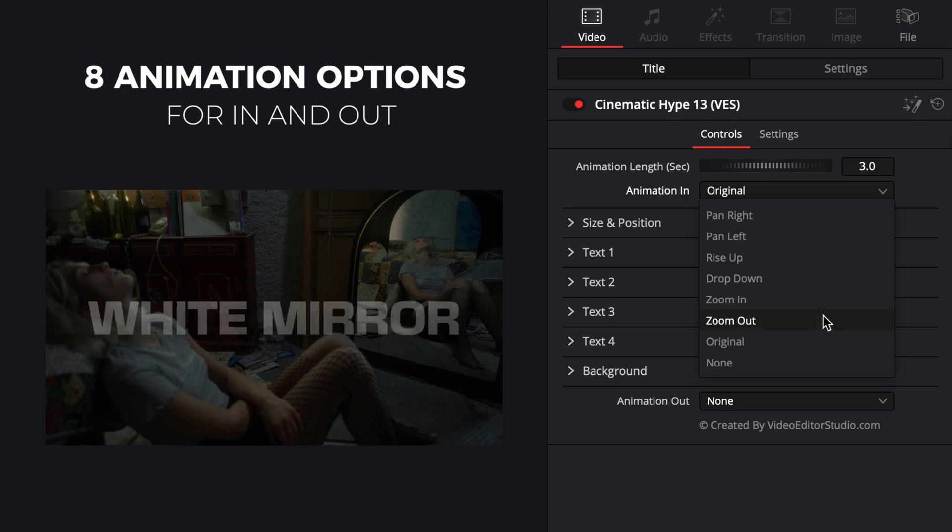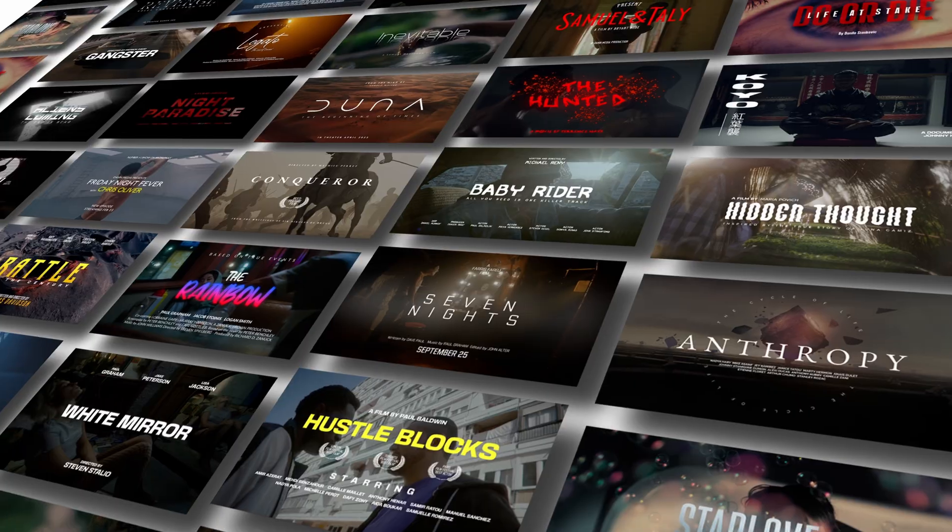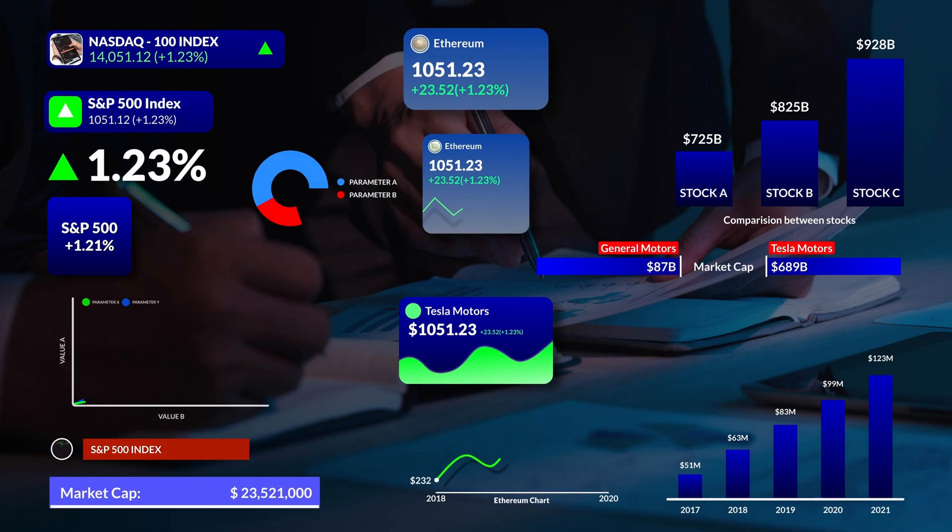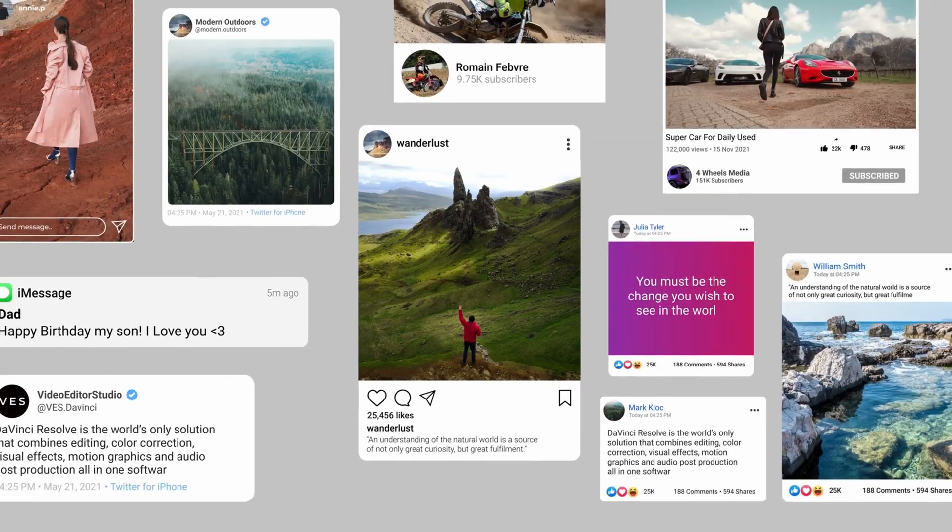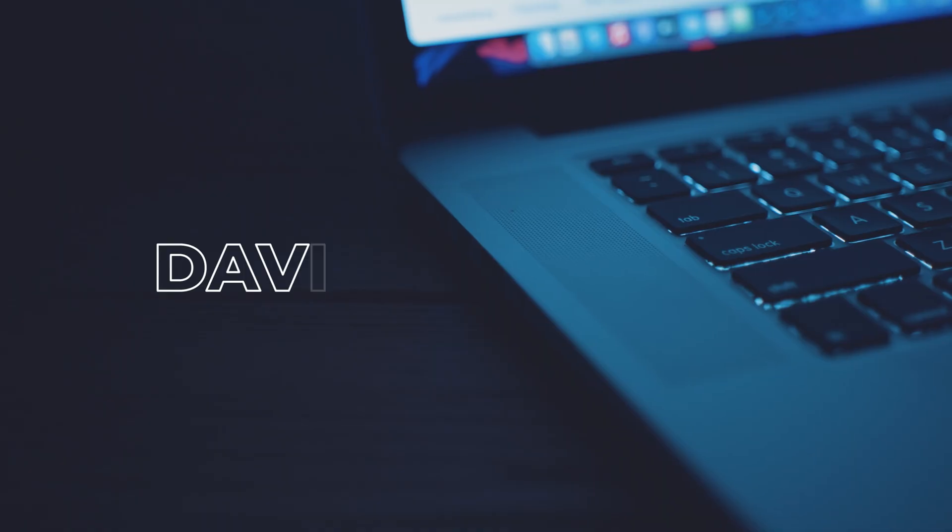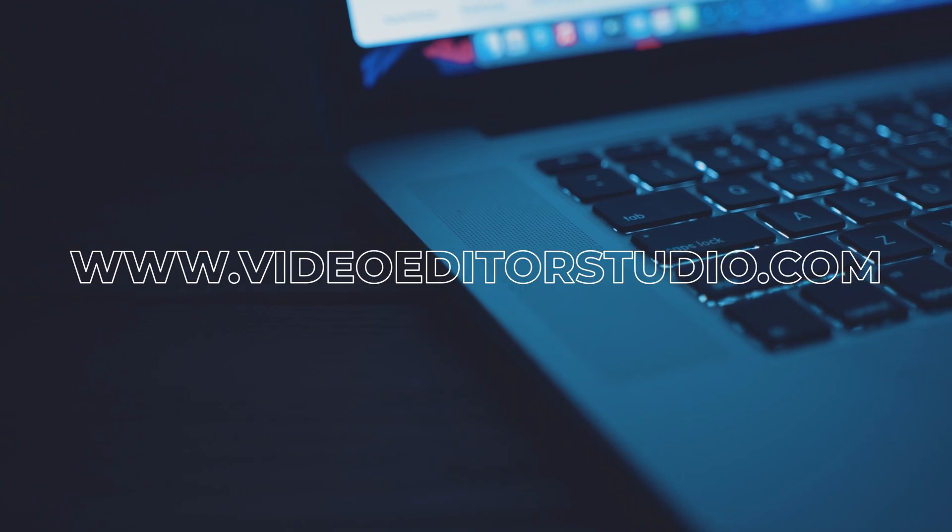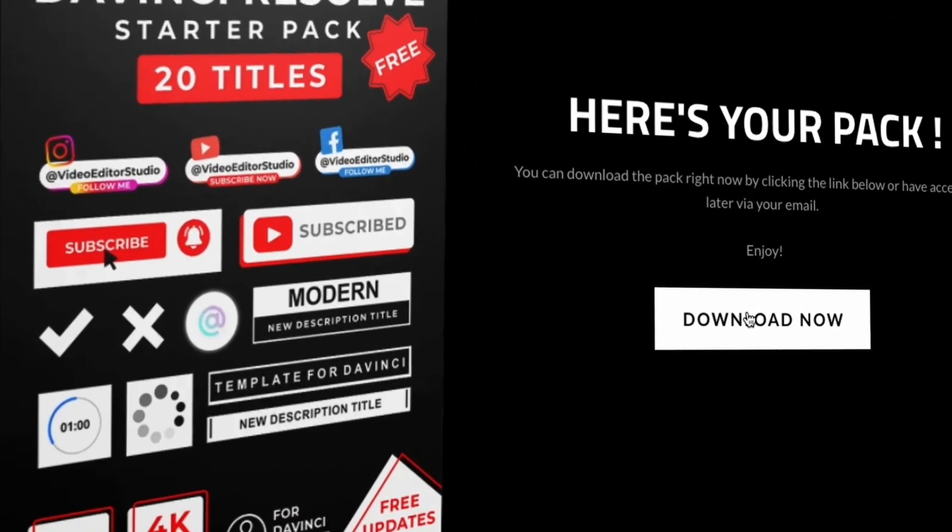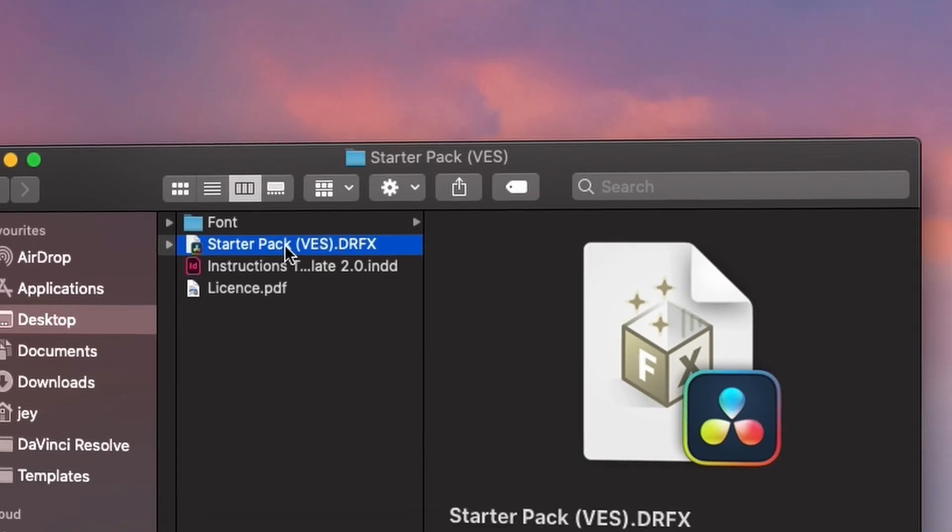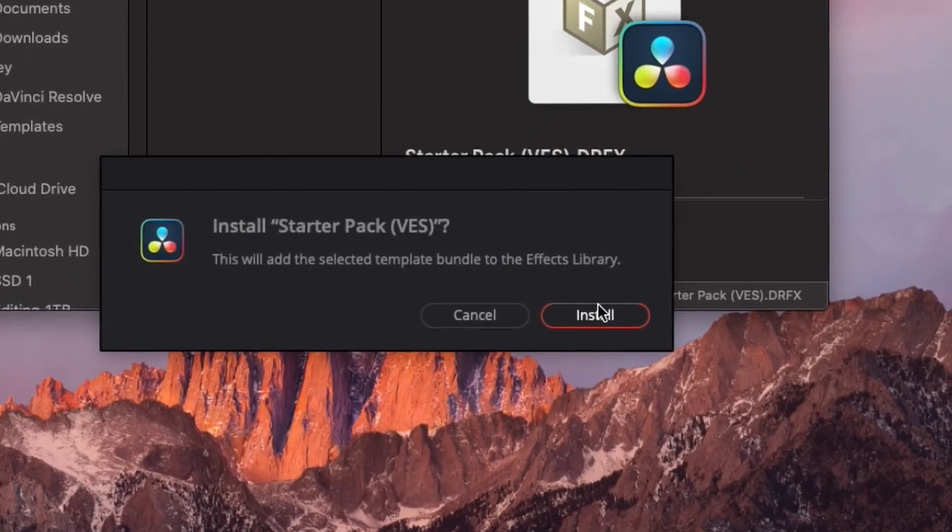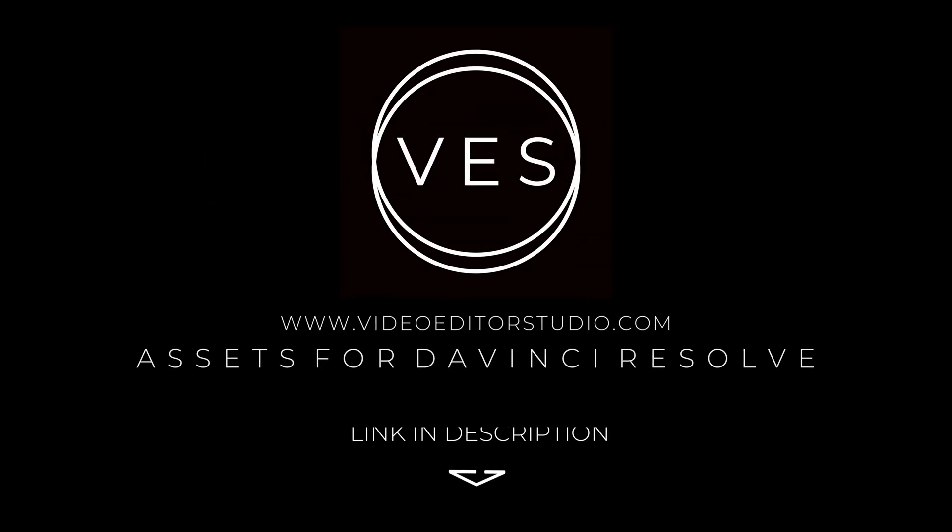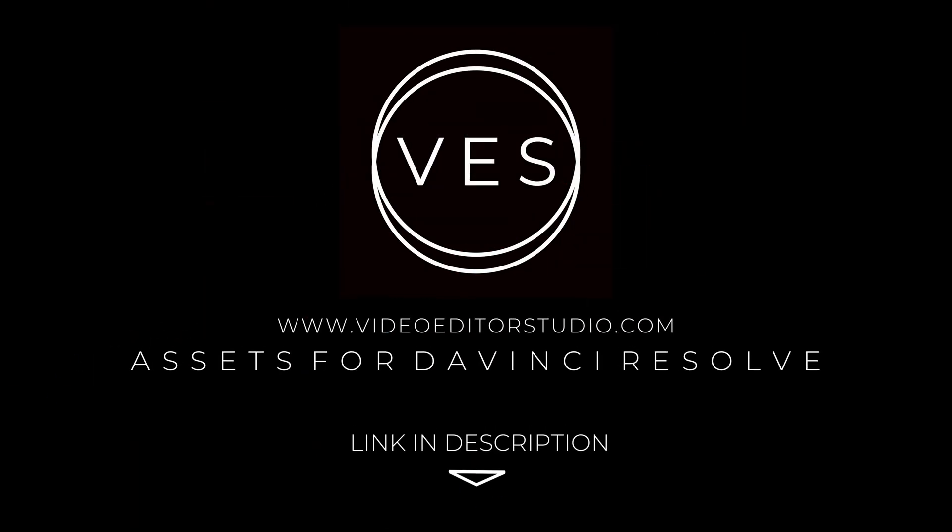Speed up your workflow and create better videos using the packs available on our website, including titles, transitions, and templates, but only for DaVinci Resolve. Get started today by downloading our free starter pack containing a compilation of 20 titles curated from our library. Link in description below or at videoeditastudio.com.